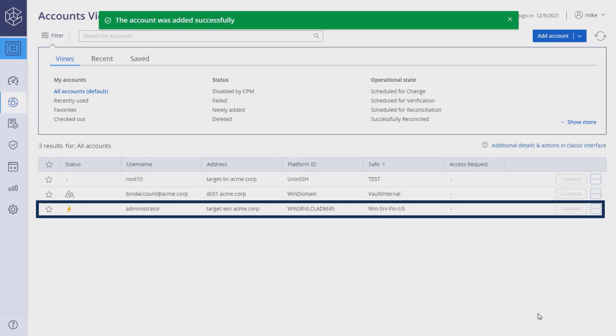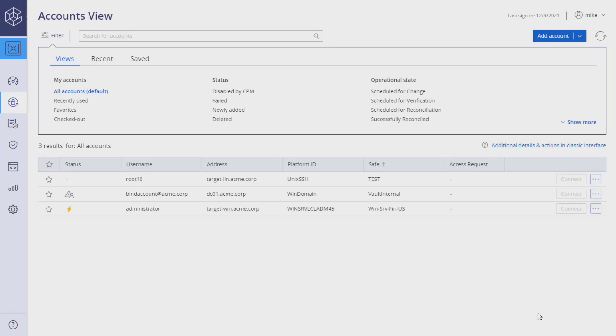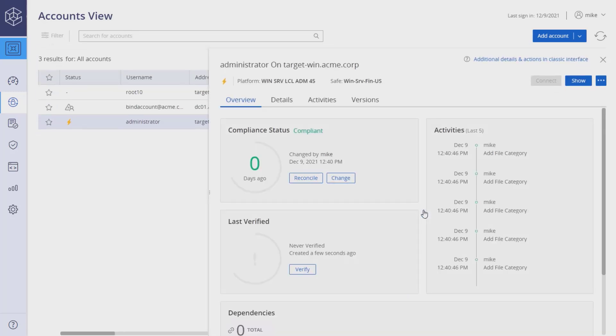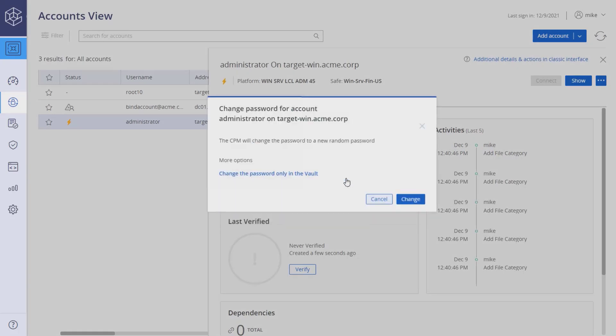To change the account password, click on the account. Under compliance status, click Change. The CyberArk password manager will change the password to a new random password.